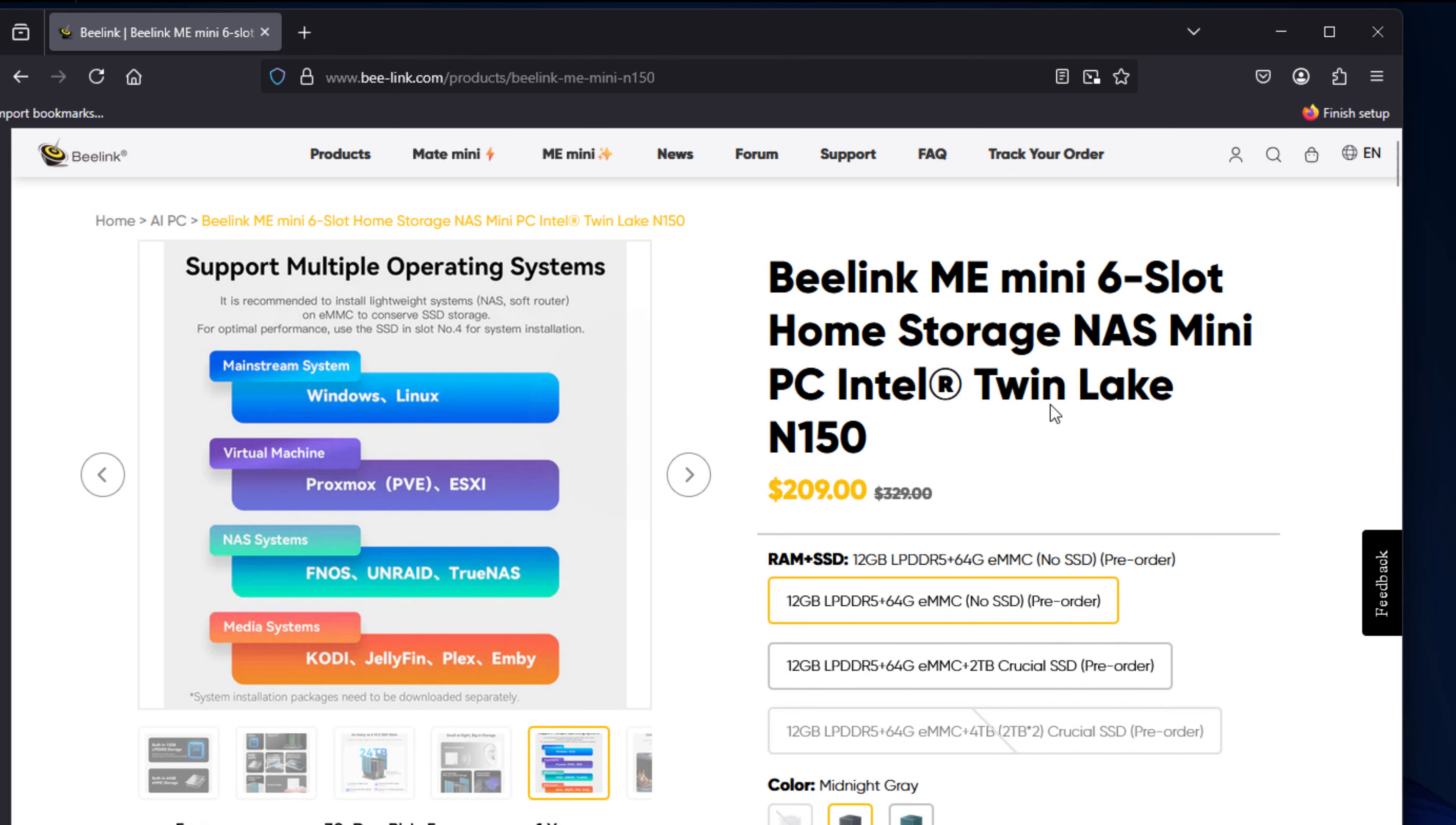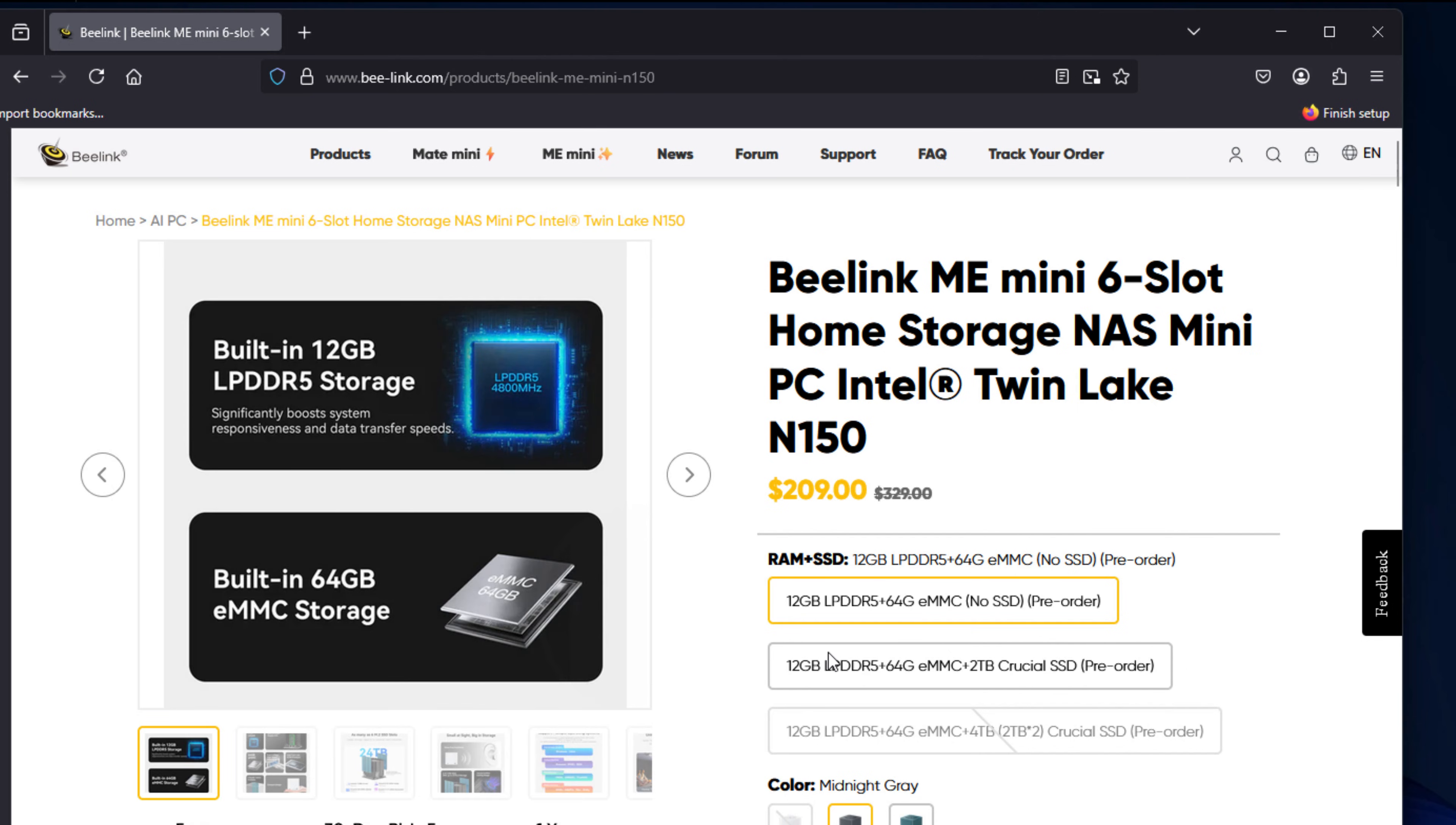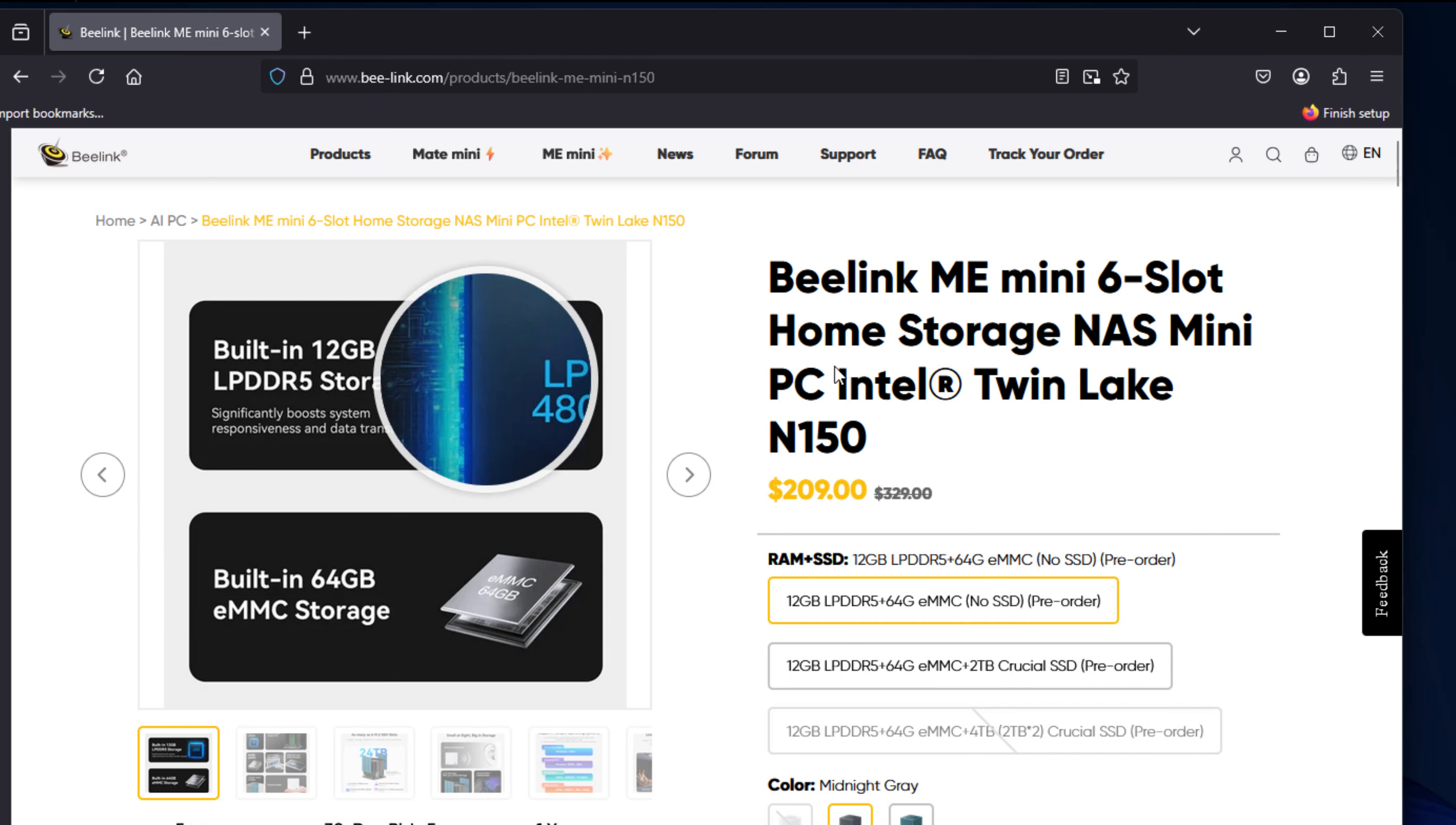Now, let's talk more about this onboard storage. It has 64 gigs of onboard eMMC flash storage, which can be used as a boot disk or for something like logging. That's a great little bonus because it means you can totally dedicate your NVMe drives fully to data without worrying about splitting that off for the operating system.